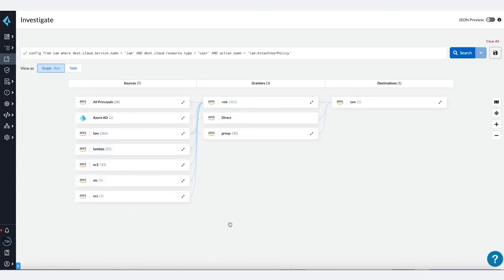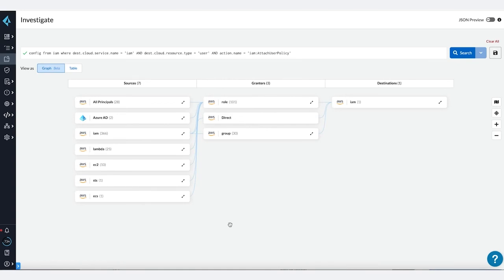If these non-human identities were compromised, then these permissions allow the adversary to grant additional permissions and move laterally.